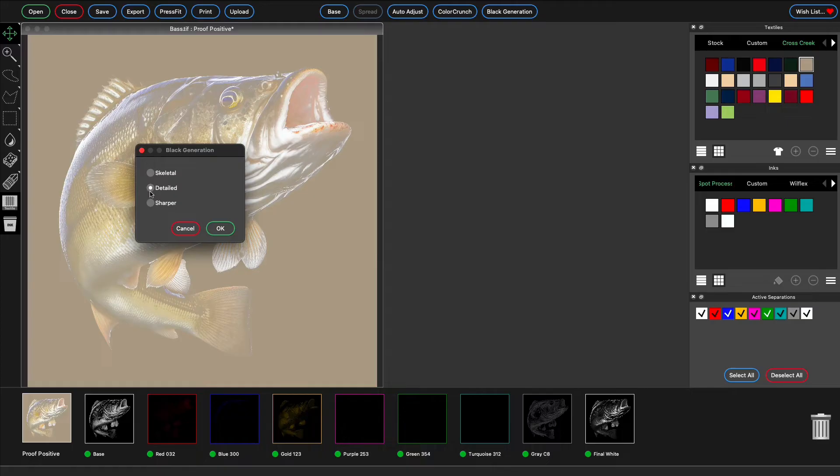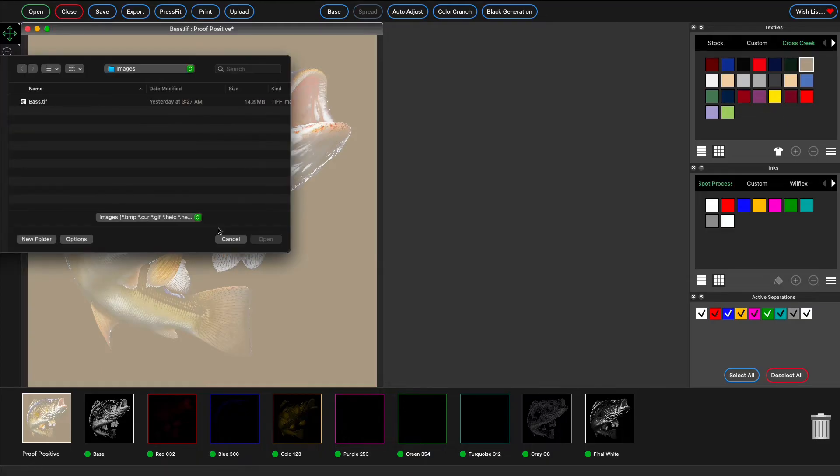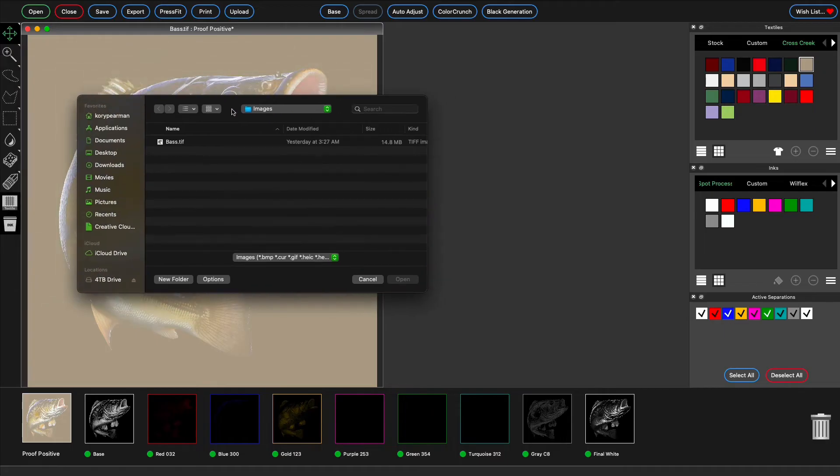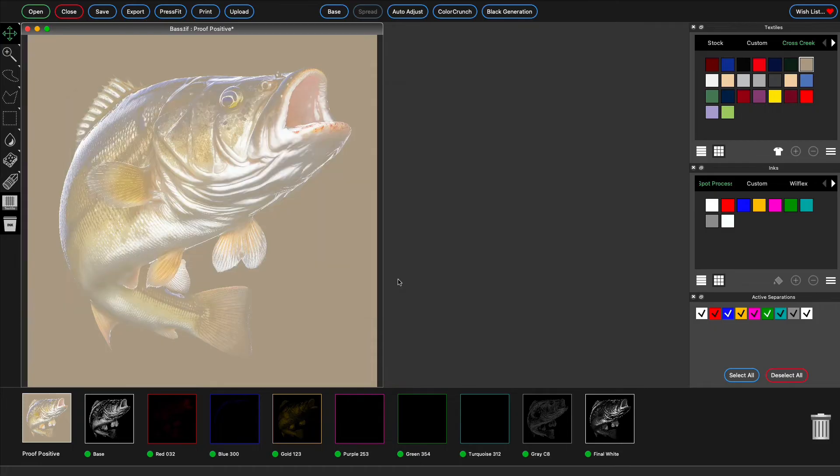After you decide the detail level, click OK and then select the file that you would like to generate a black separation from. This is the same file that you generated the rest of the separations from.